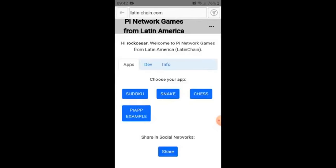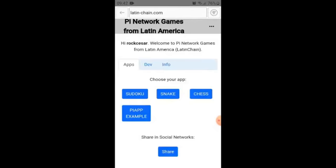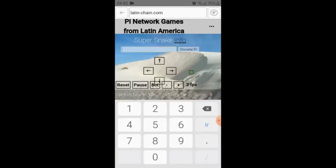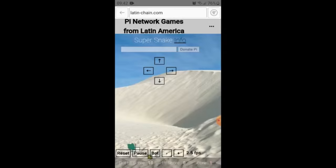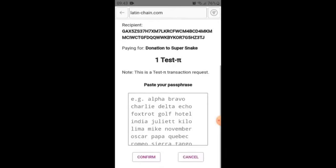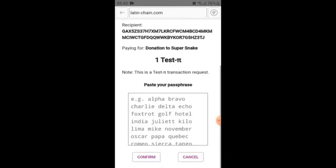Then we will move to the next app: Snake. This is Snake, like the classic mobile game. We can play, move the snake, make it a bot, or donate. We paste the passphrase and wait for confirmation.